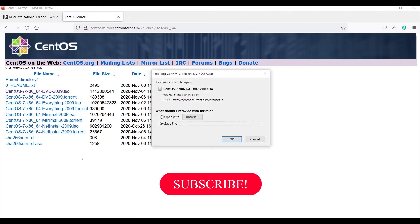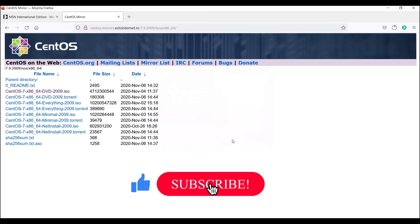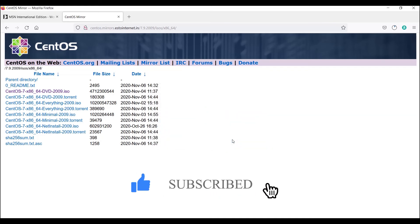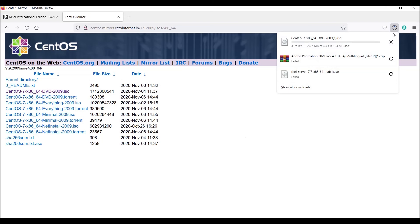Now it is asking to save the file — click OK. It will start downloading the ISO image. I have already downloaded this, so I will cancel this download.